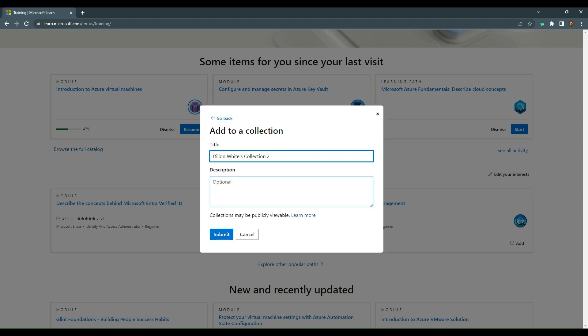I'm going to make a new collection and name it Dylan's Entra Journey. What's cool is you can also make them publicly viewable and share them directly with people.